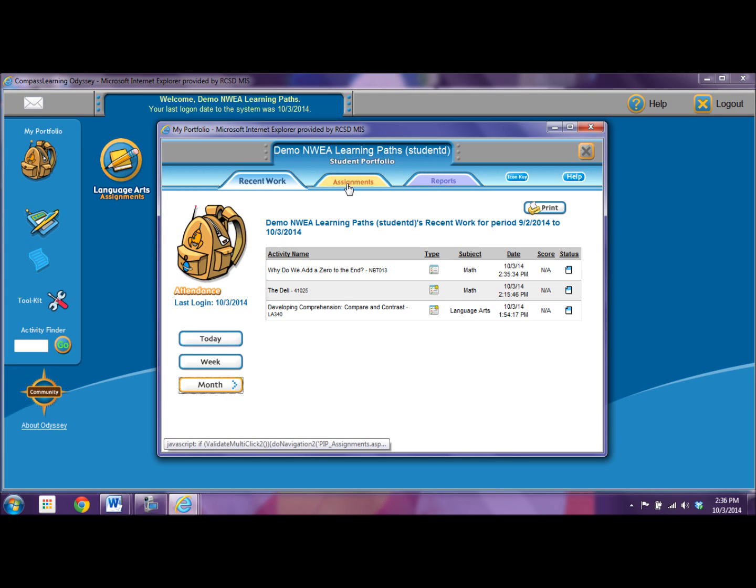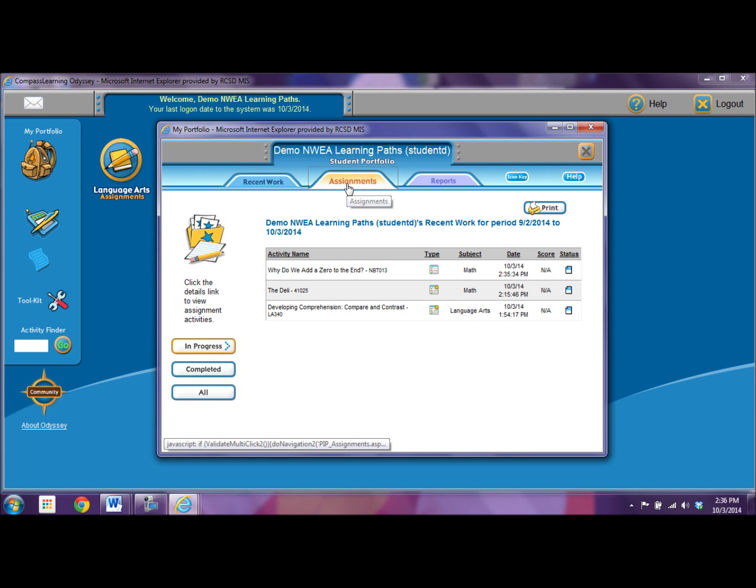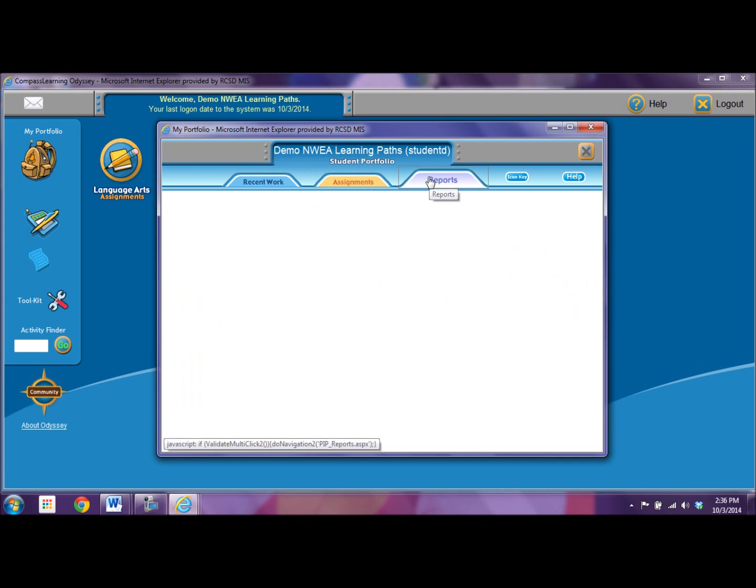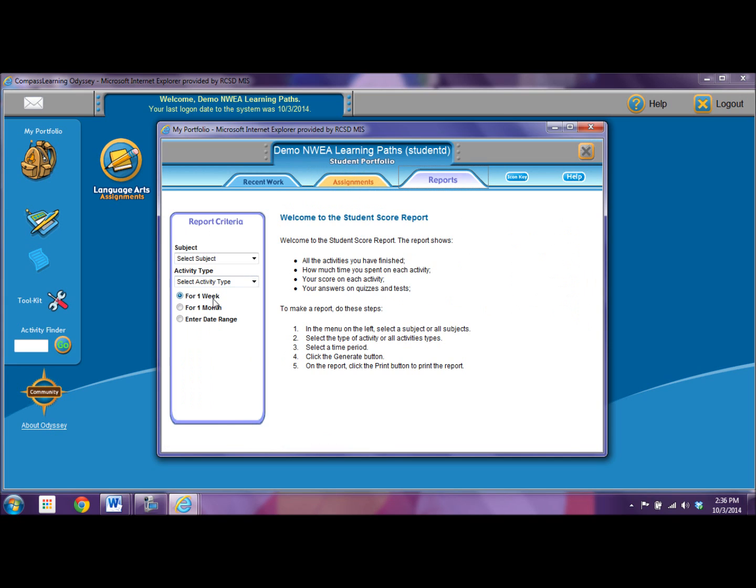You can then go to assignments and go right into your assignments to see what it was and how you did. And lastly, this tab on top named reports, you can actually print off or look at the same report that your teacher gets for you from Compass. So if you want to see how you've done over time, you can print these out as well.